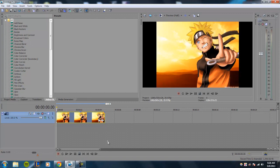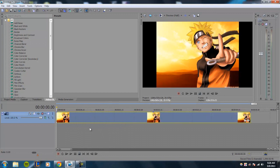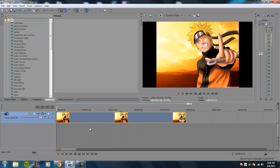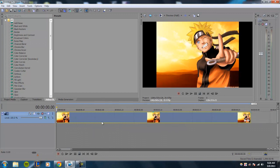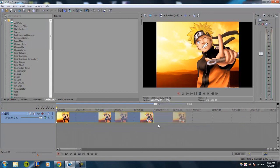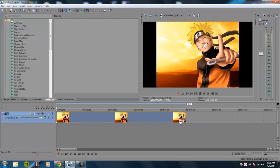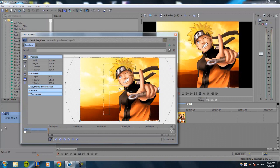So today's tutorial, just sticking with how to mask an image. You have an image on the timeline, and to get into the masking window, all you have to do is click on the event pan crop window, which is this little square right here. Go ahead and click it.